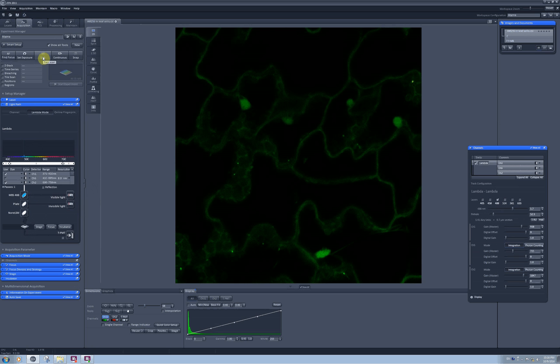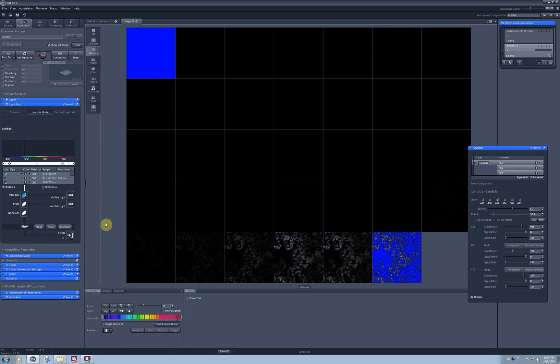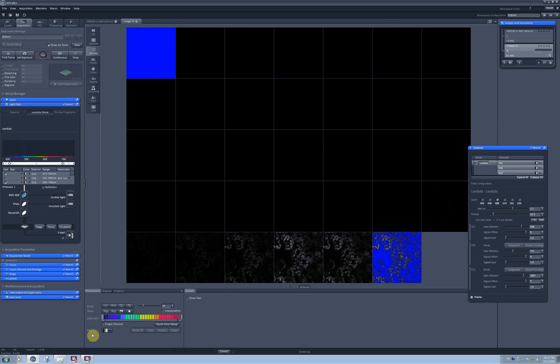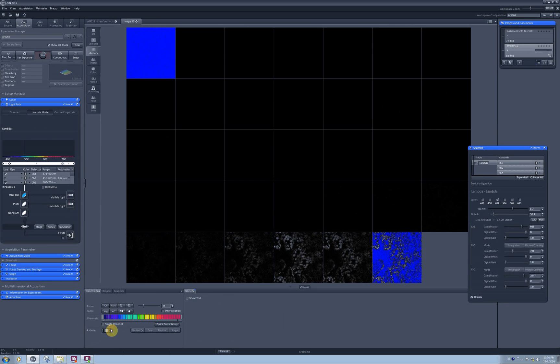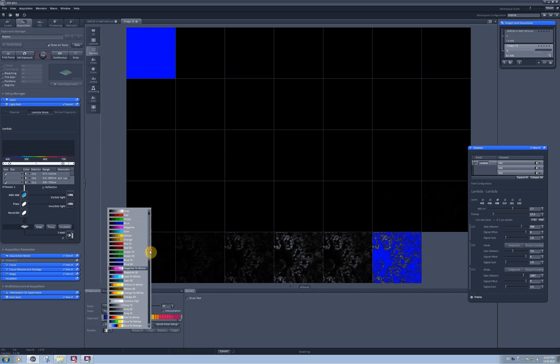For this you can go to live scan. And in the palette you can select range indicator option.